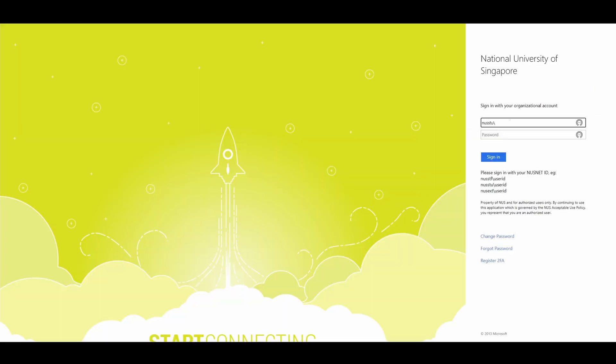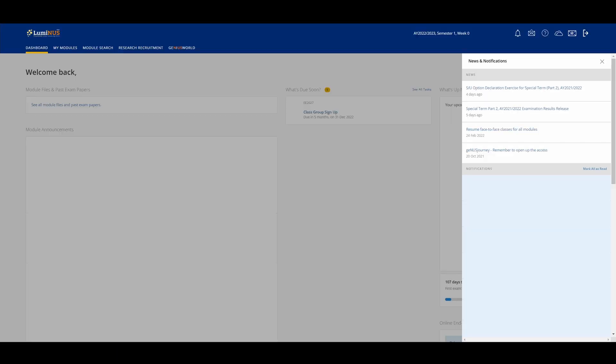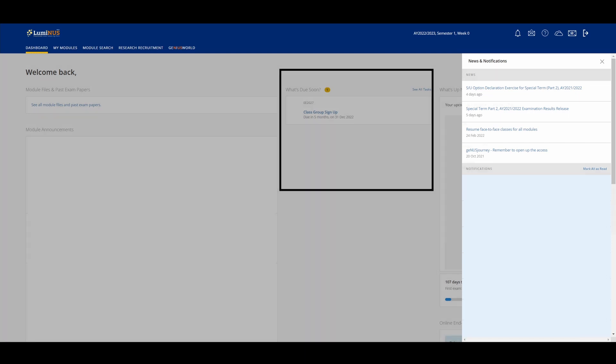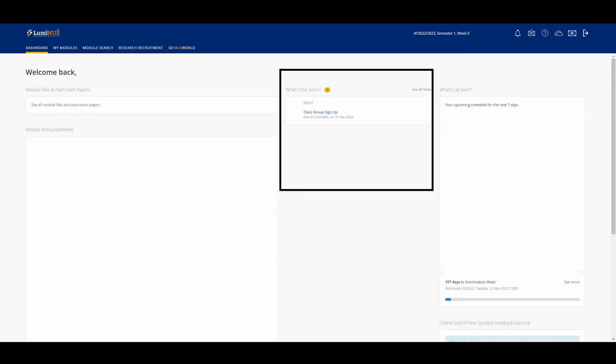Logging in, you have to use NUSSTU forward slash as a domain before your ID. On the dashboard, you've got lots of information like module announcements, news of what's going on in terms of NUS academics, and a list of upcoming deadlines.